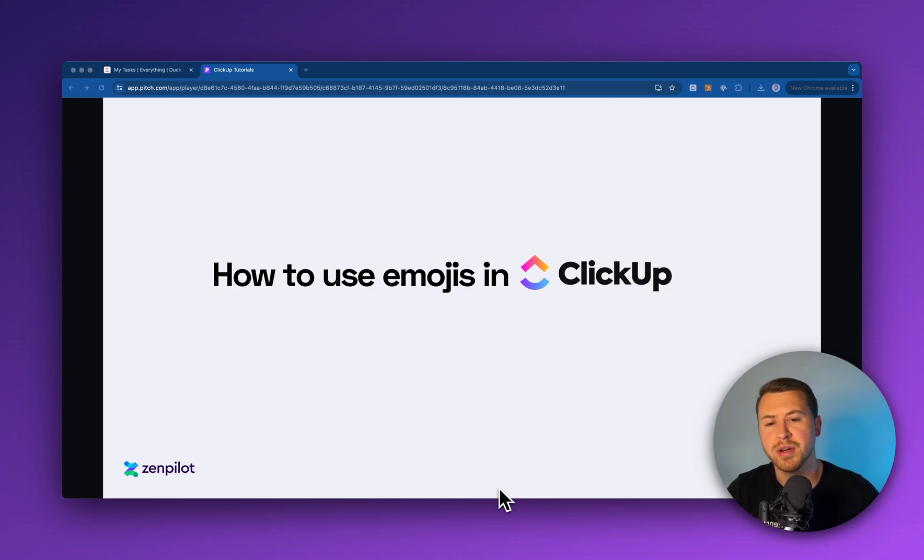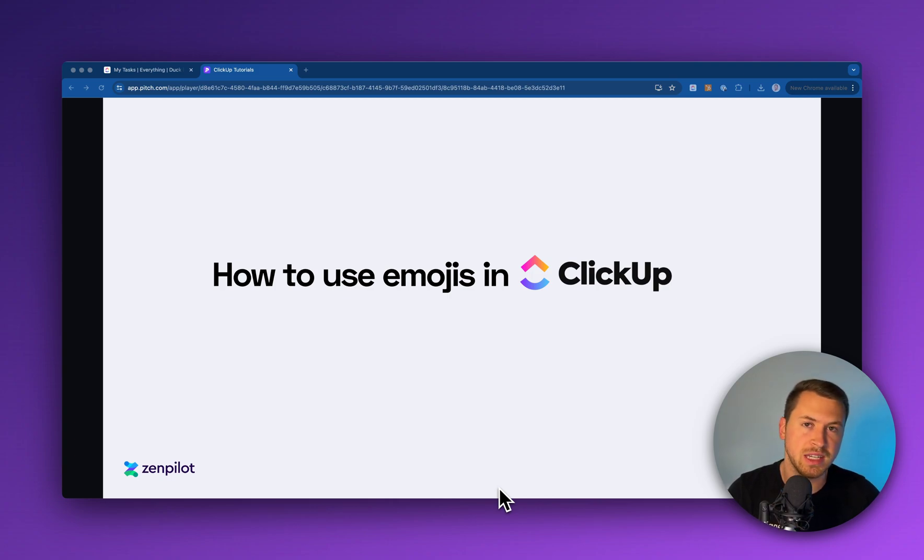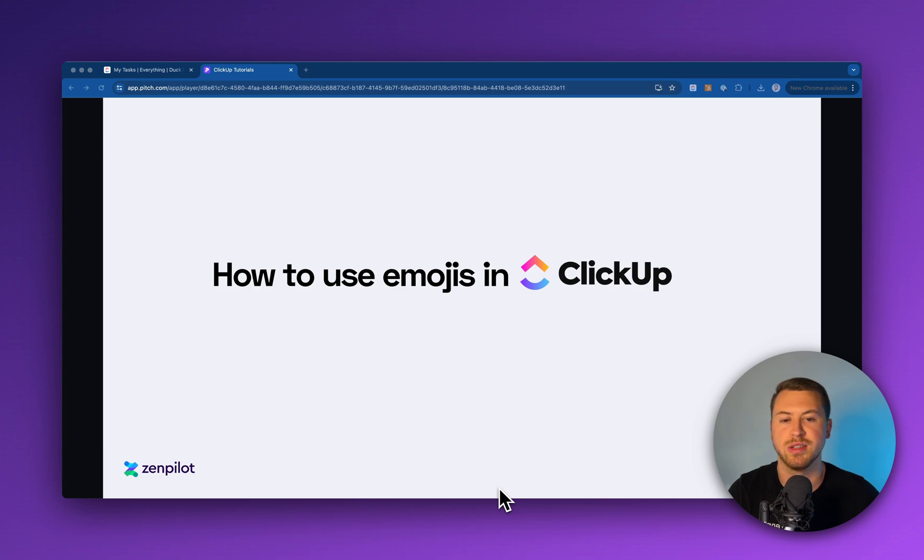In this video, I'm going to walk you through exactly how you can use emojis inside of ClickUp to help you organize your custom fields.